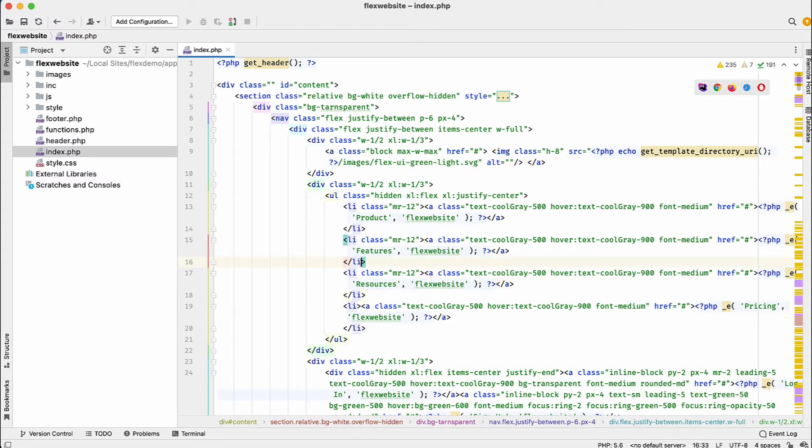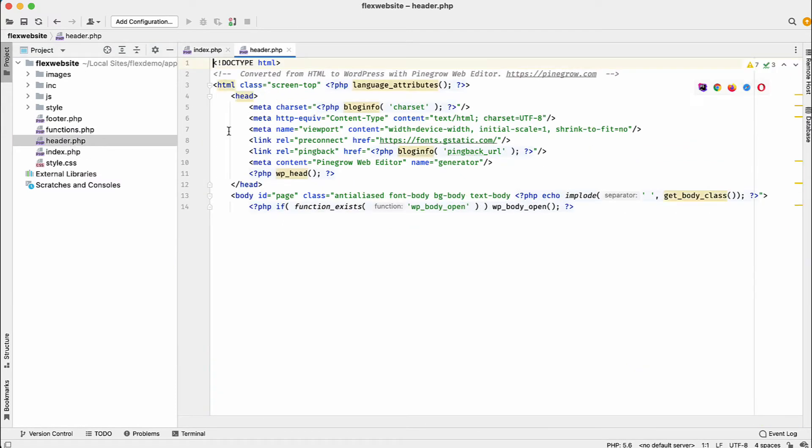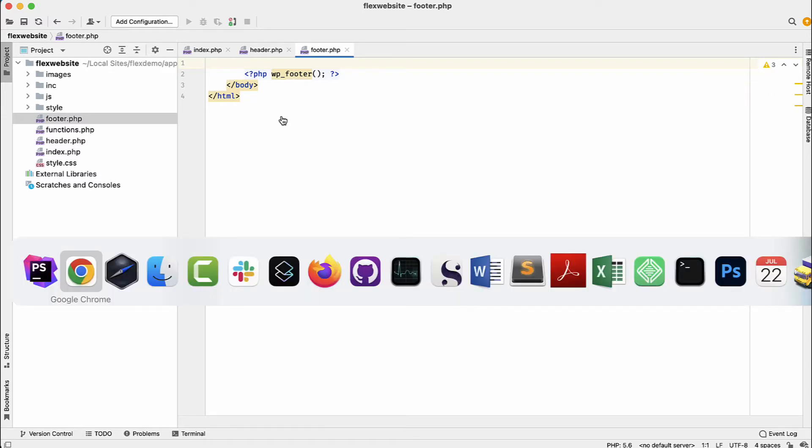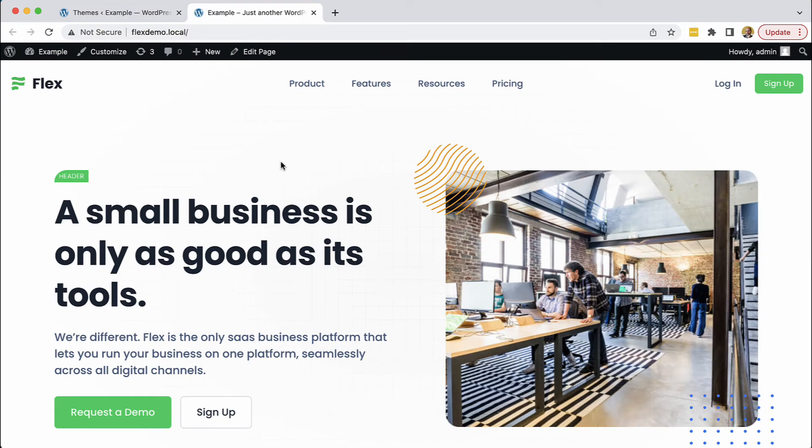And so on. We also have the header.php and the footer.php. All of that was done by Pinegrow, but that's just the start. What we want is to make our website dynamic.